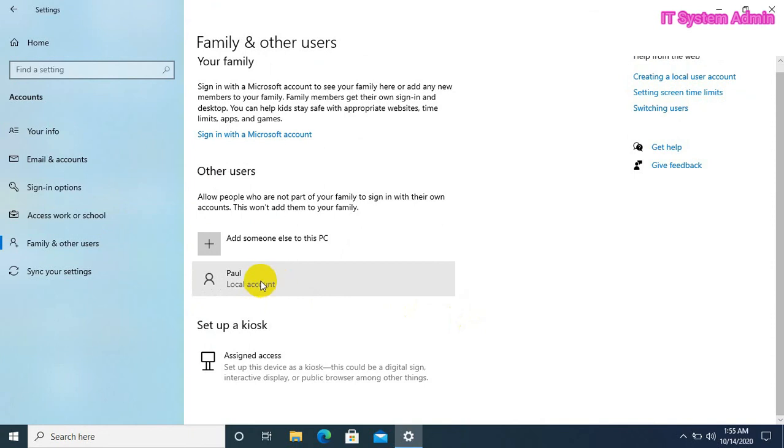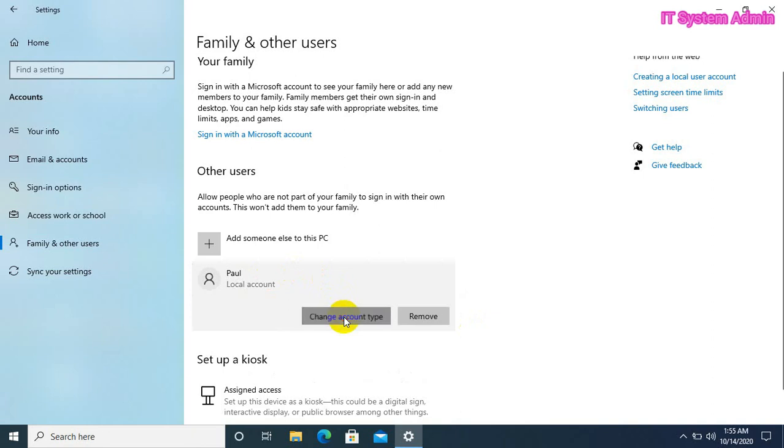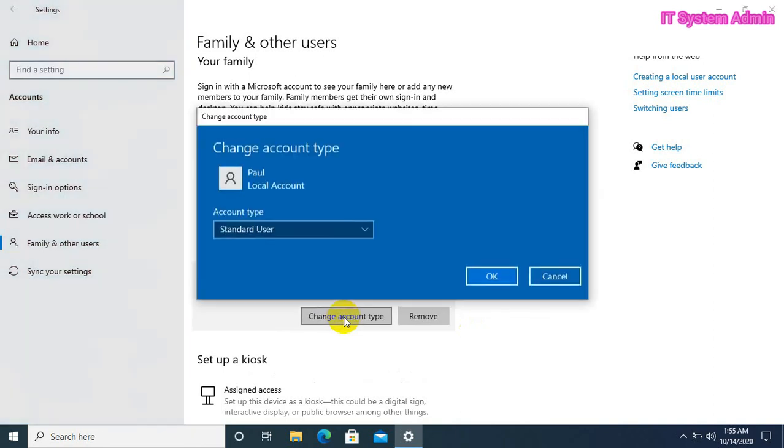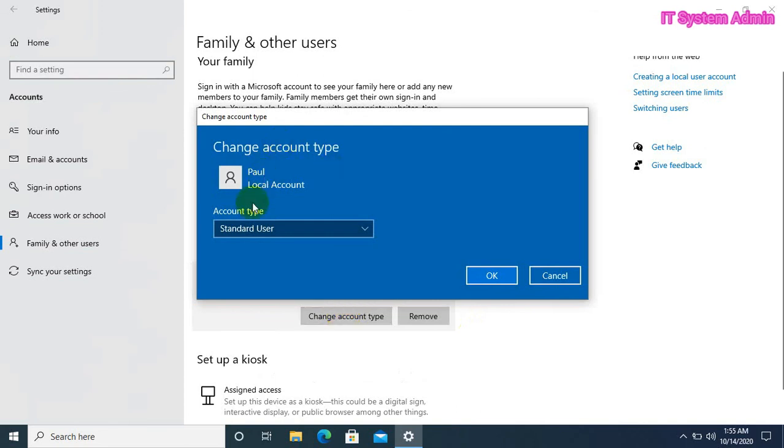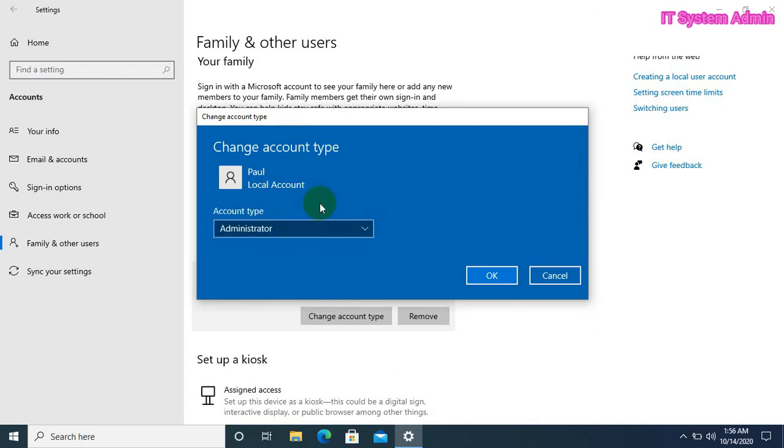Now, click paul. Expand it. Click on administrator. Click OK.